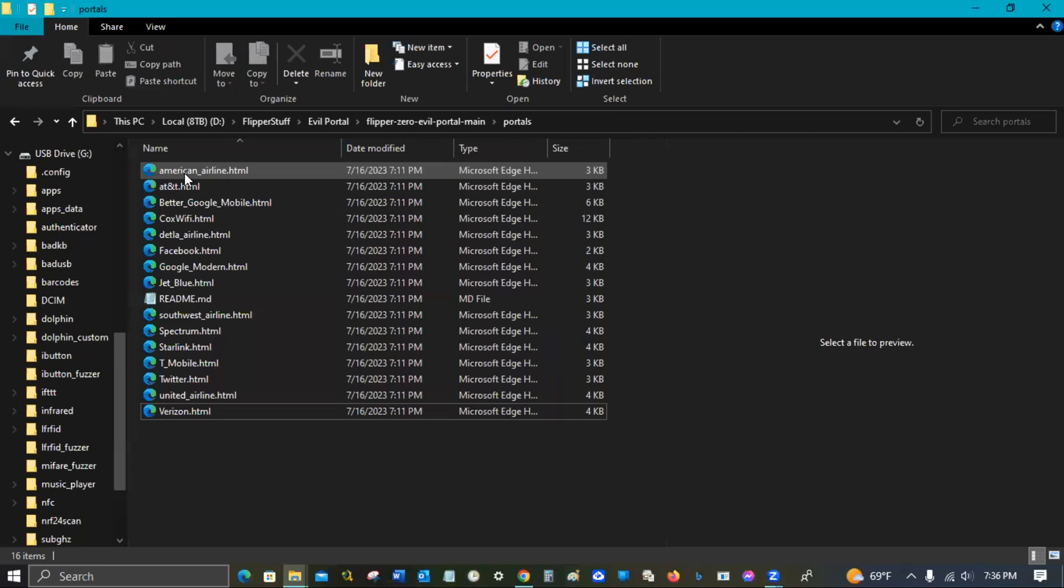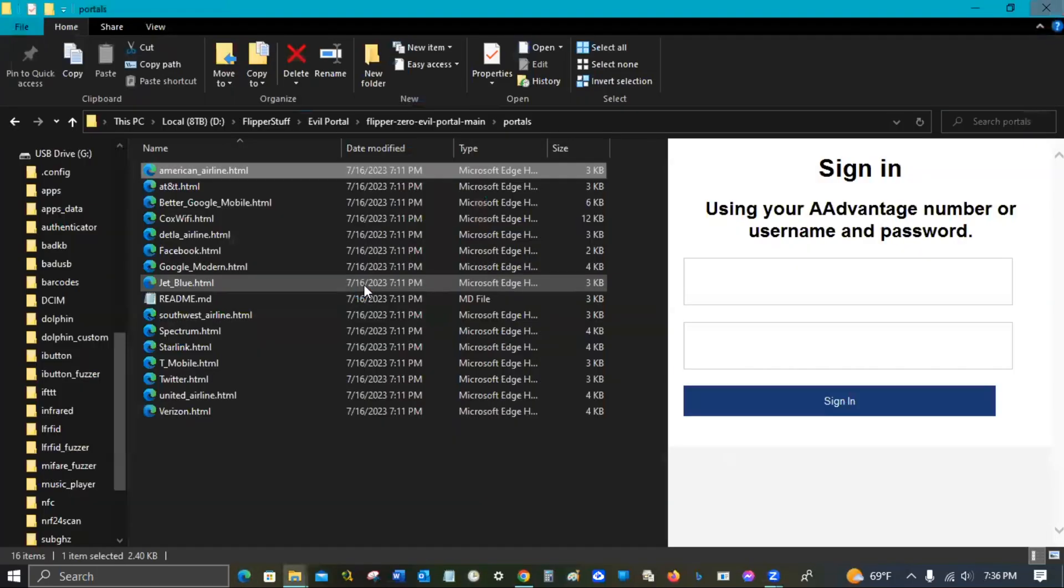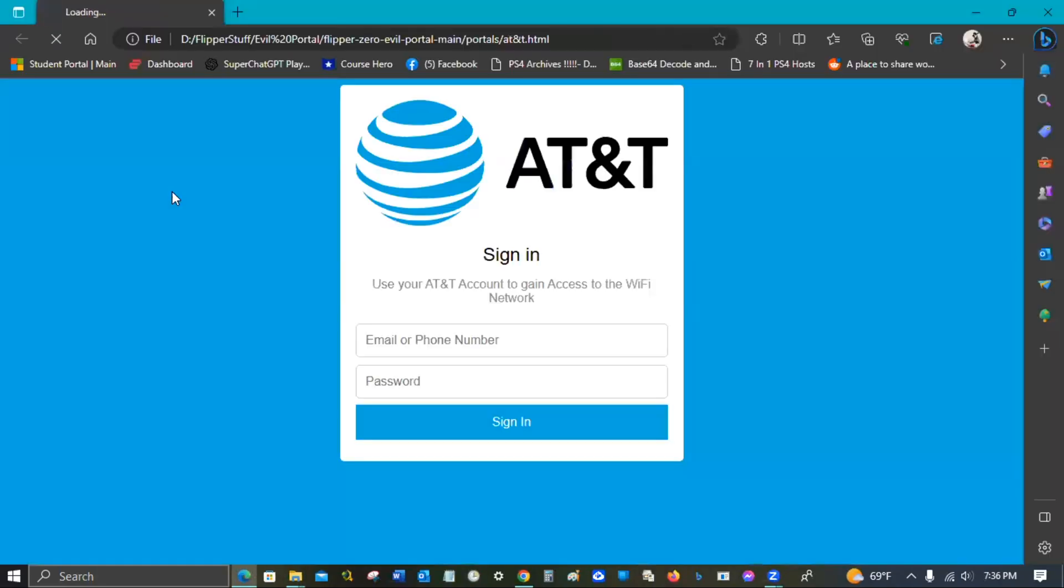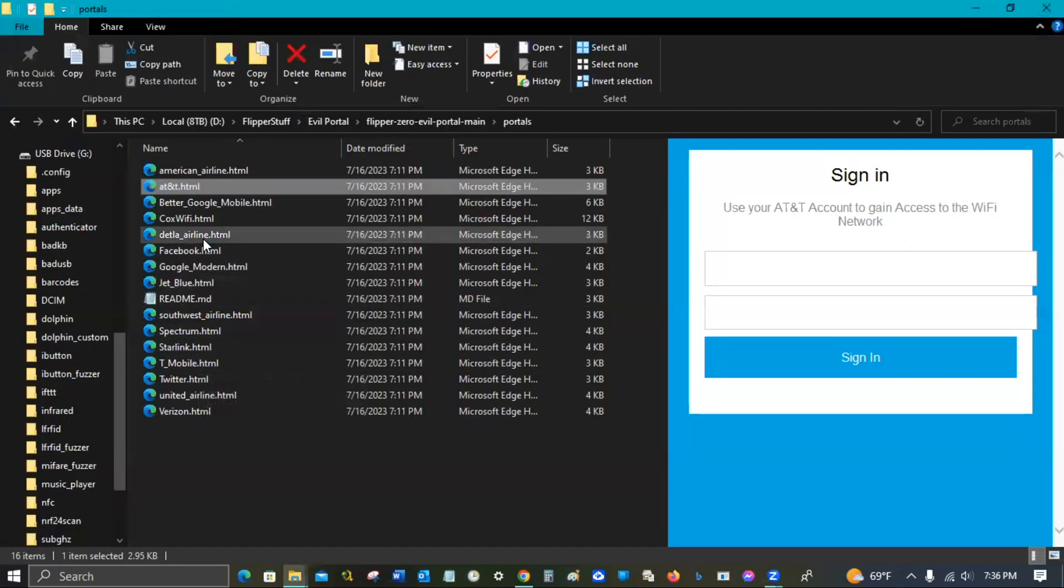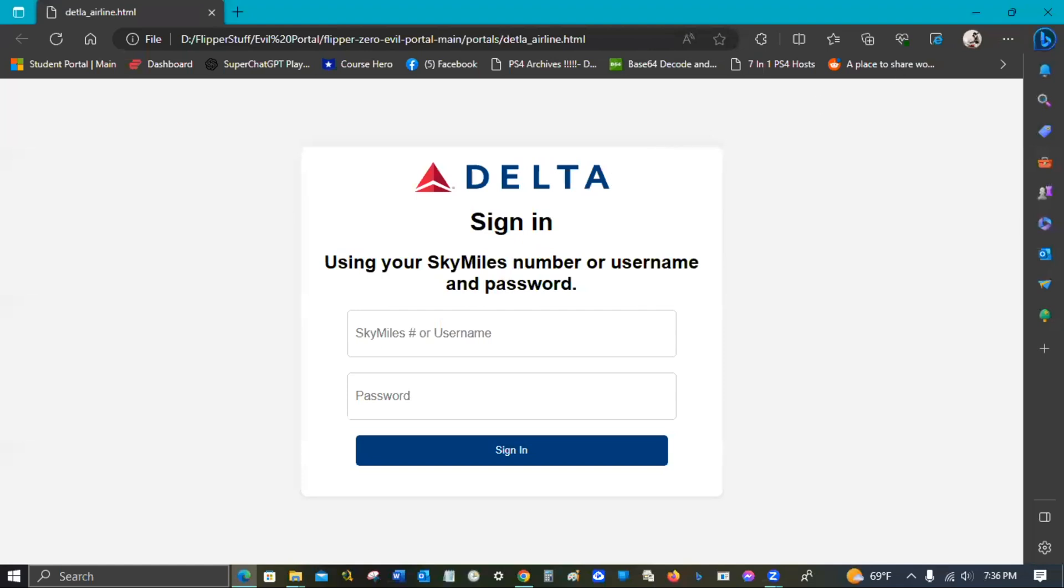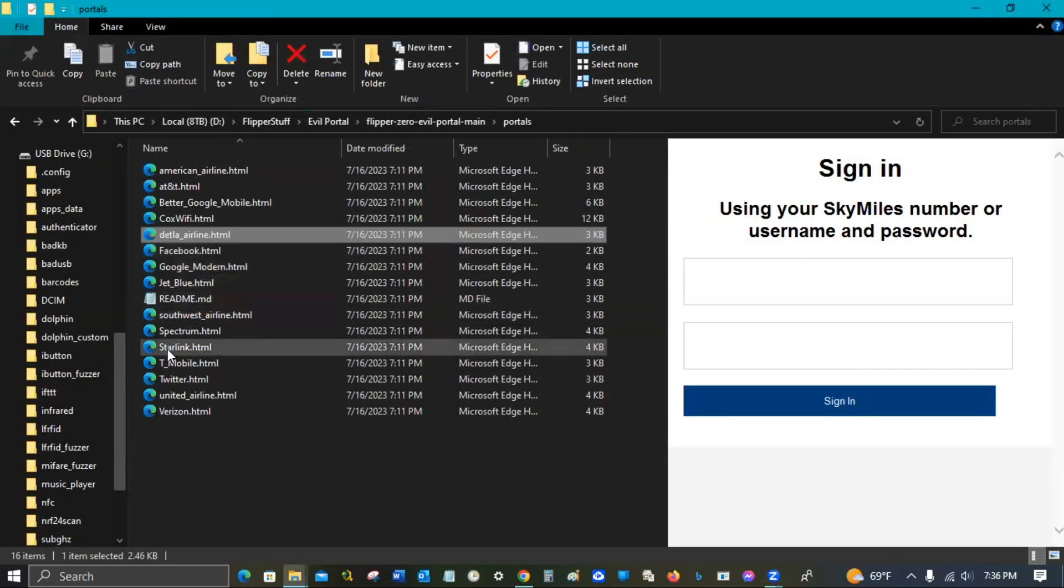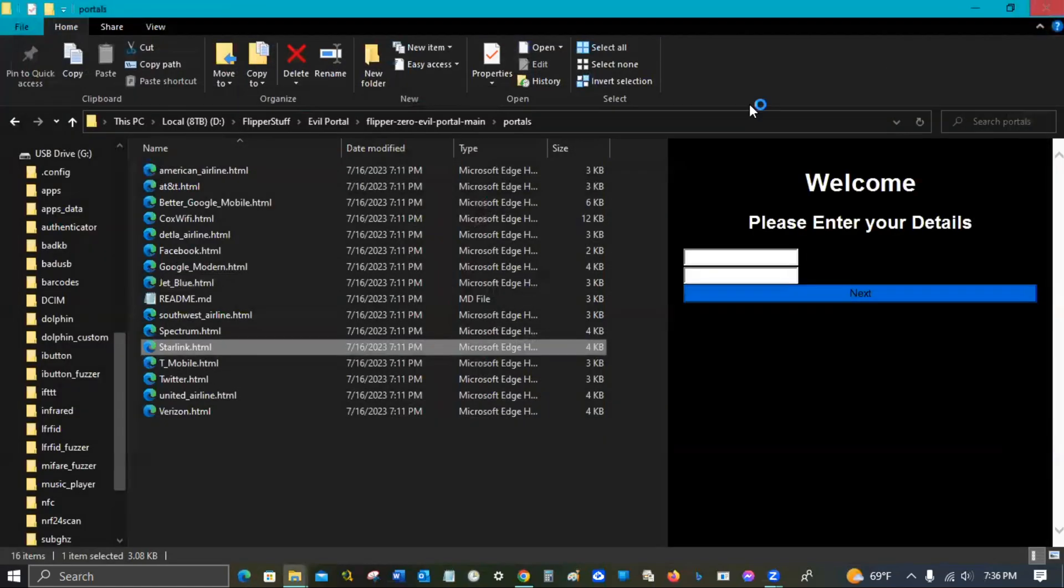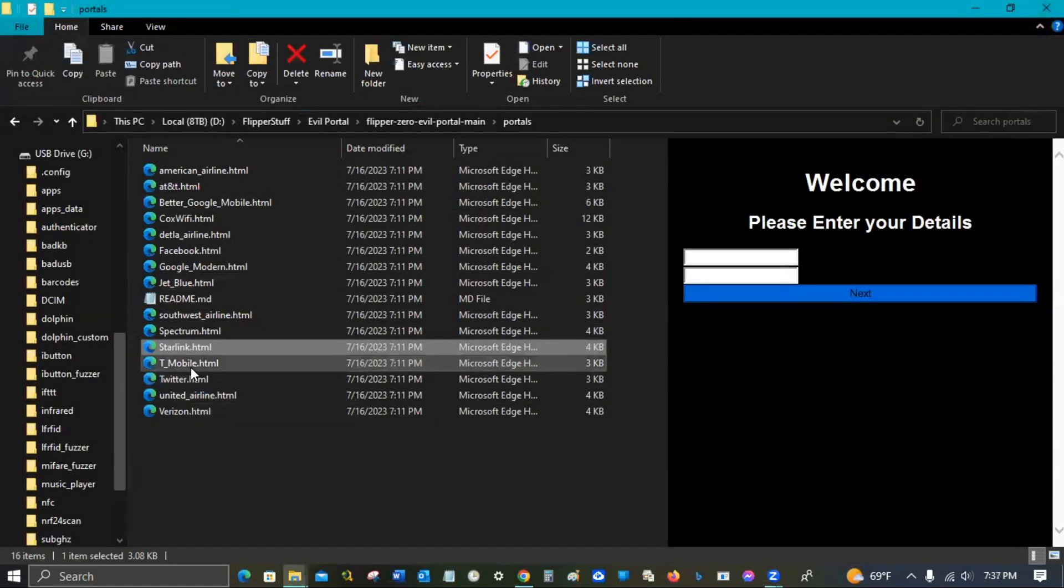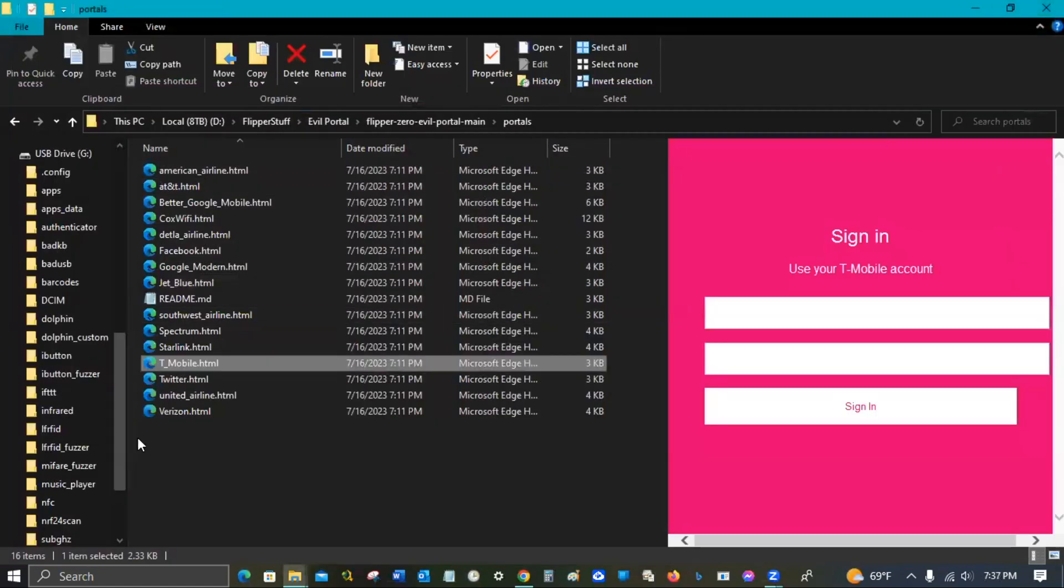I already have it downloaded and unzipped. Here are his unzipped portals. I'll click on a few of them just to give you a kind of idea of how they look. AT&T - I mean, I don't know who did this but someone did an excellent job, these look amazing.